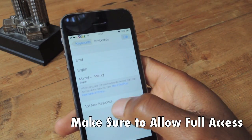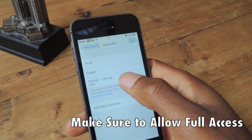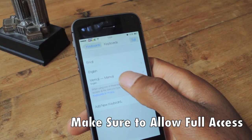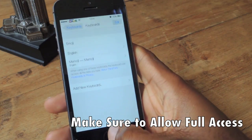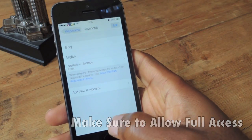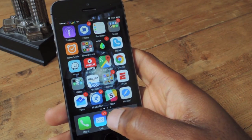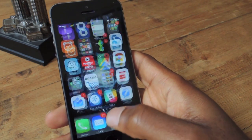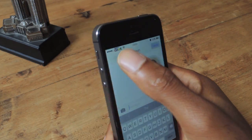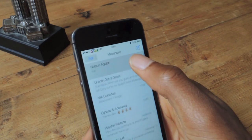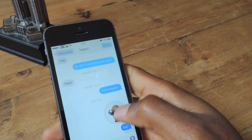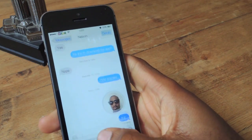Here you would tap Add New Keyboard and then add the Memoji keyboard. Once you're done with that, you can hop into any message — like this one I sent to Nelson.